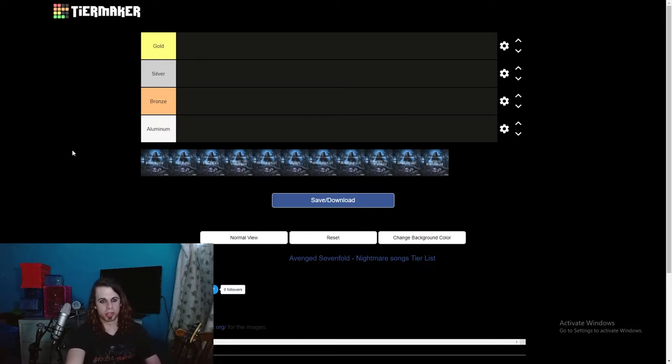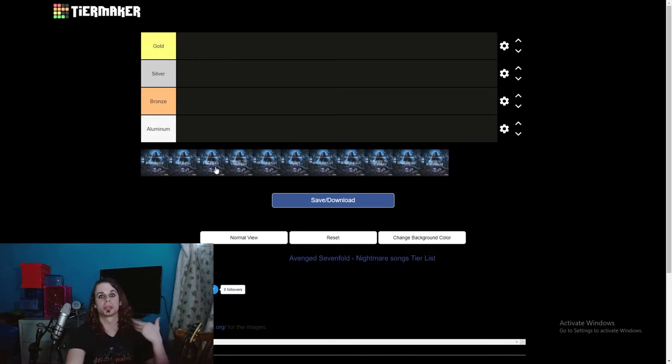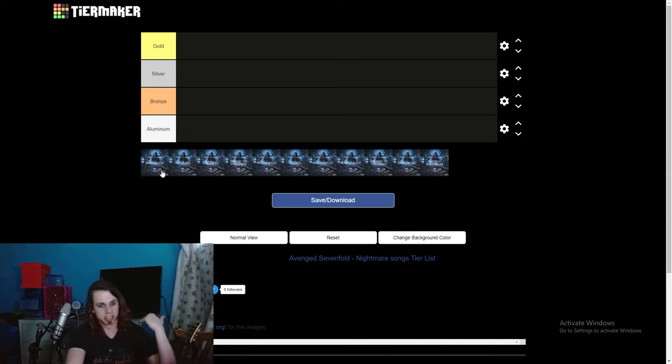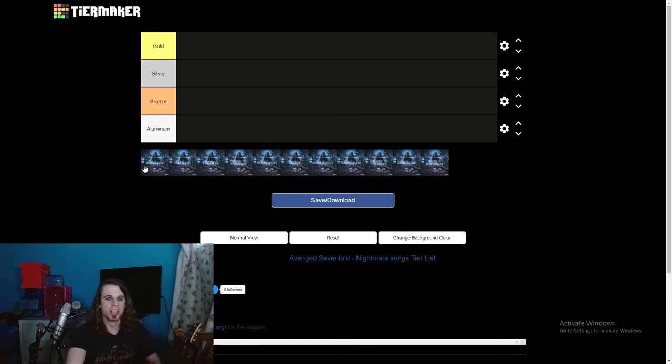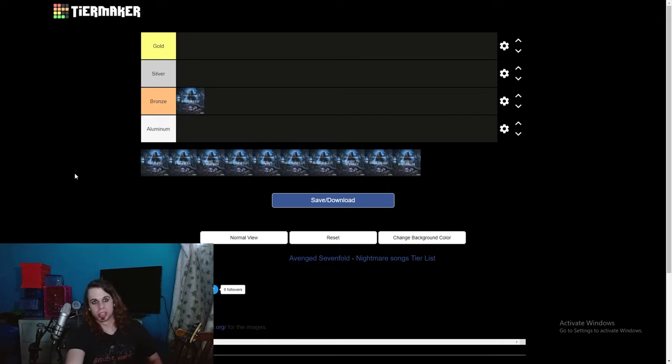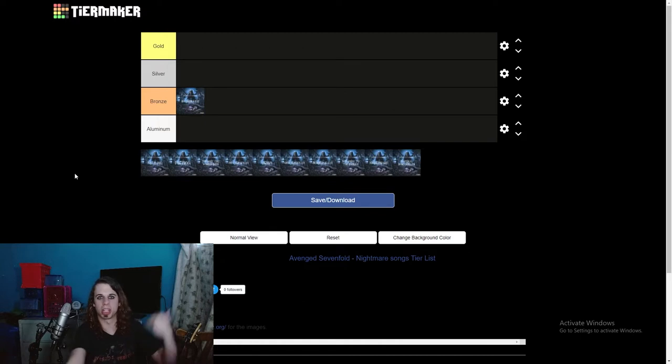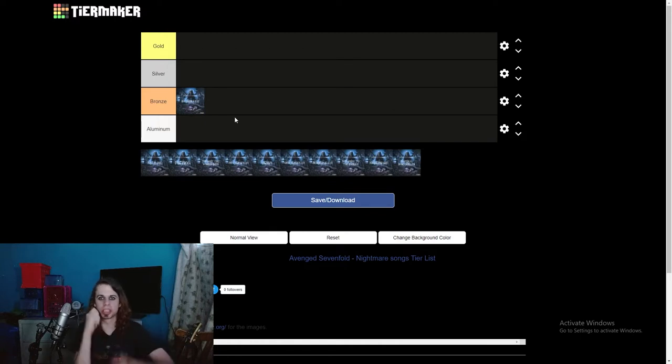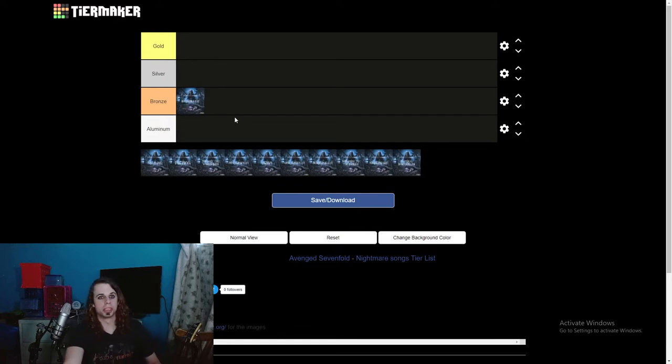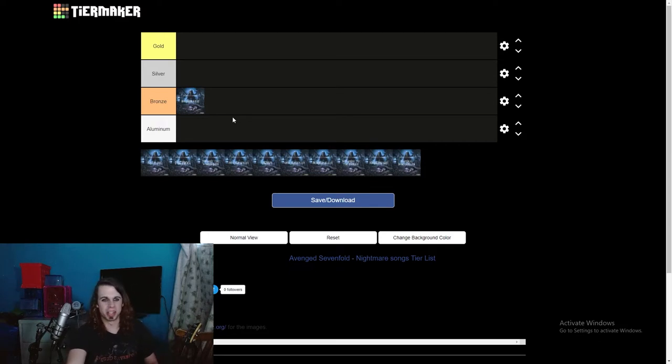We're going to be starting off with Danger Line. By the way, these aren't in any particular order, they're just random. This is not the actual track listing on the record. Danger Line, I think, is a good song. I'm going to put it in bronze. I'm going to be a little more critical because I do think this album is really good and there's some songs that are just godly. I like how the song starts out with a marching band pattern, really cool chorus, and not a bad solo.